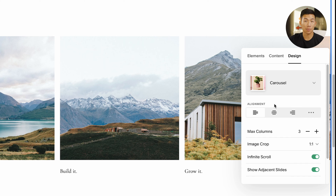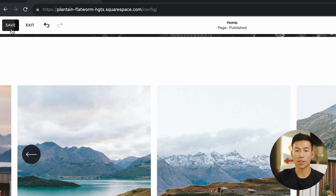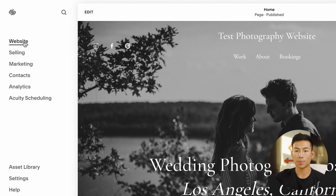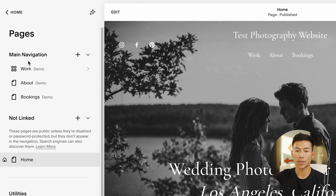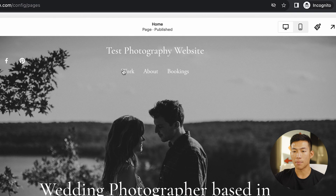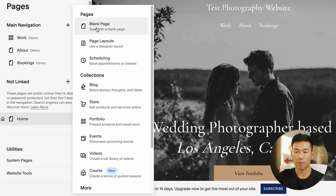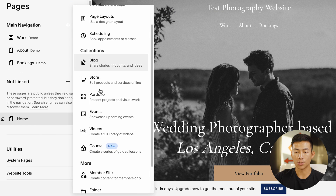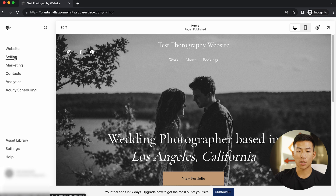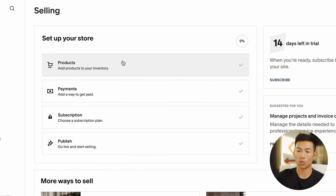It's super self-explanatory — you guys can pretty much go into these settings and mess around with it yourself. If I go ahead and click save and exit right here, I can go back to website where I can basically make different pages. Right now you guys can see that the menu is work, about, and bookings. If you want, you can create a new page right here. Going back, you can also go to selling right here and set up an online store.